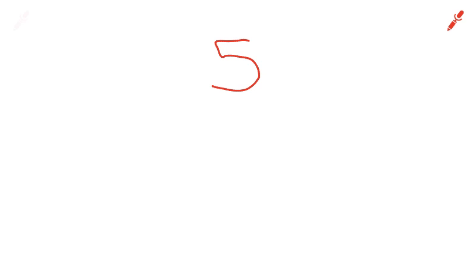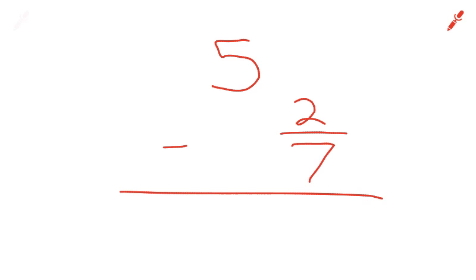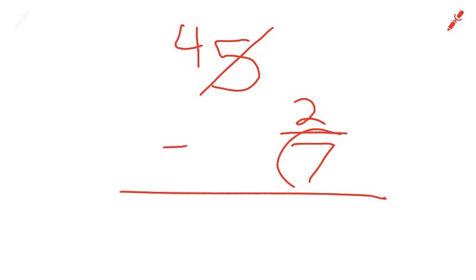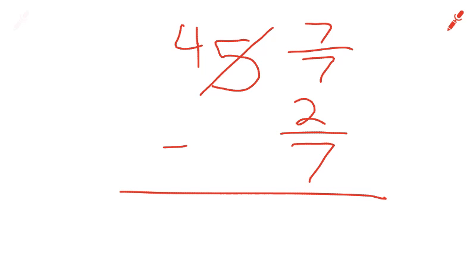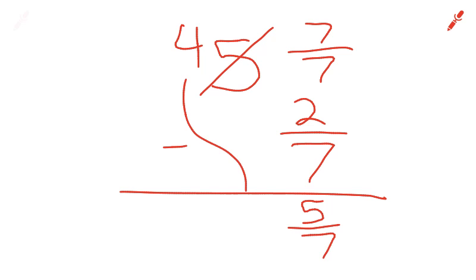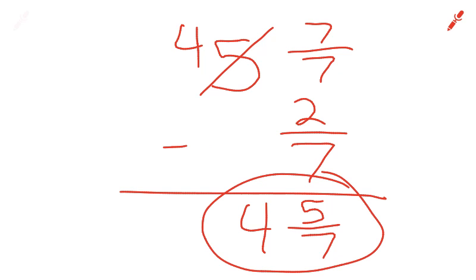The next one, we have 5 minus 2 sevenths. Borrow from the 5. We're borrowing 1, so we're left with 4. Instead of writing 1, since that's a 7, we're going to write 7 over 7 minus our 2 over 7 gives us 5 over 7. And I just need to bring this 4 down. 4 and 5 sevenths.